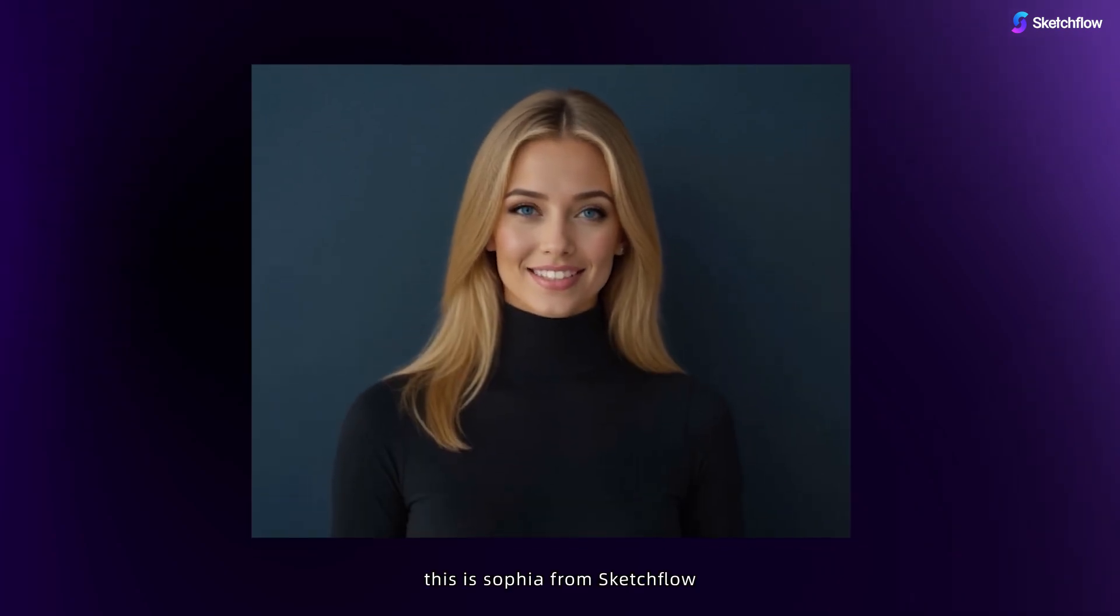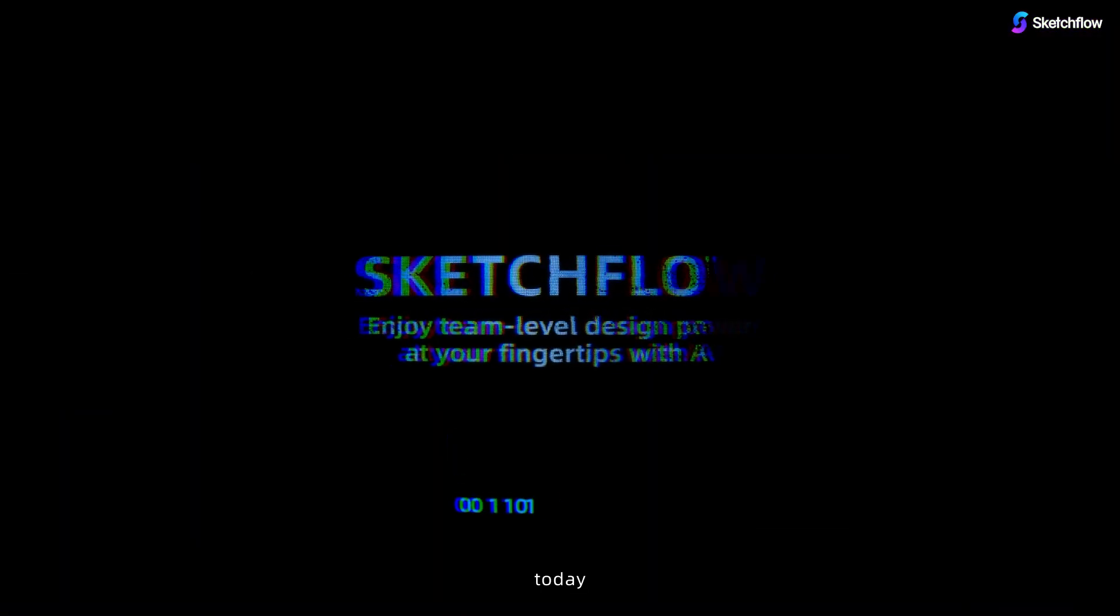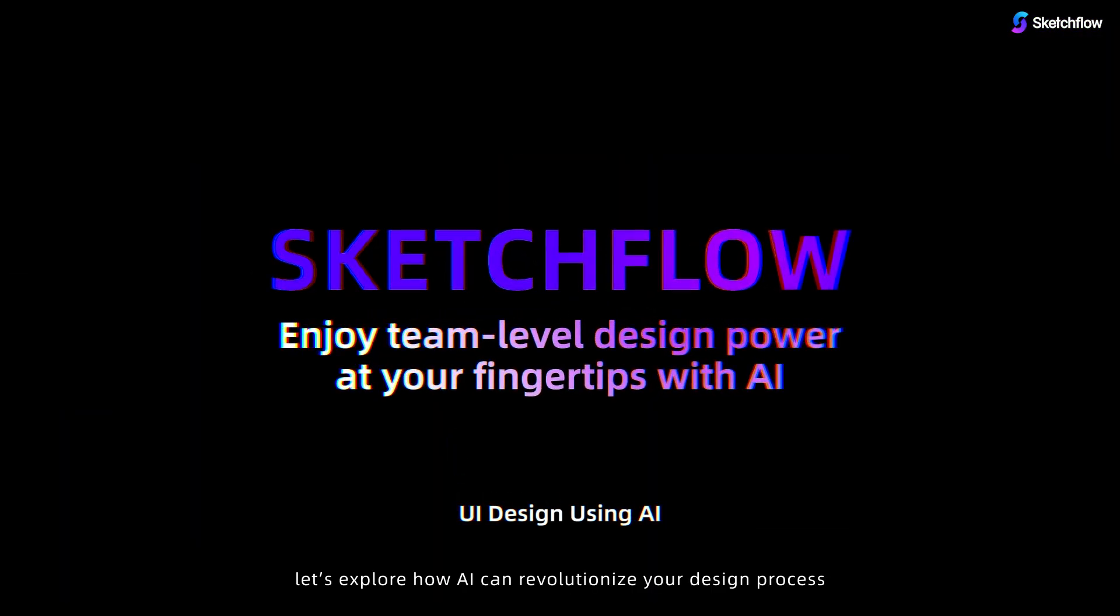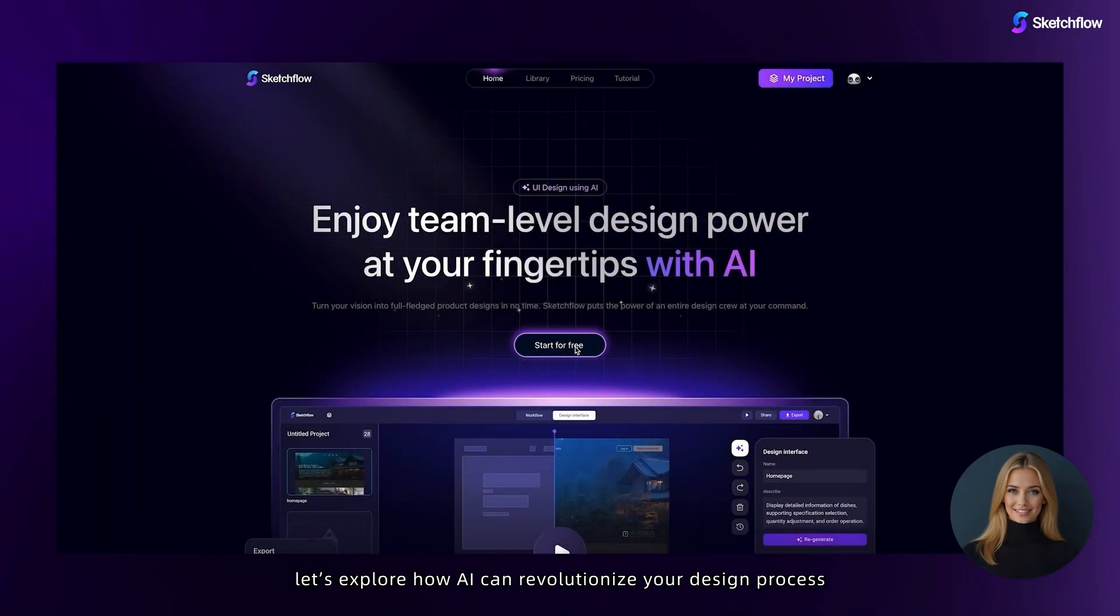Hi everyone, this is Sophia from Sketchflow. Today, let's explore how AI can revolutionize your design process.